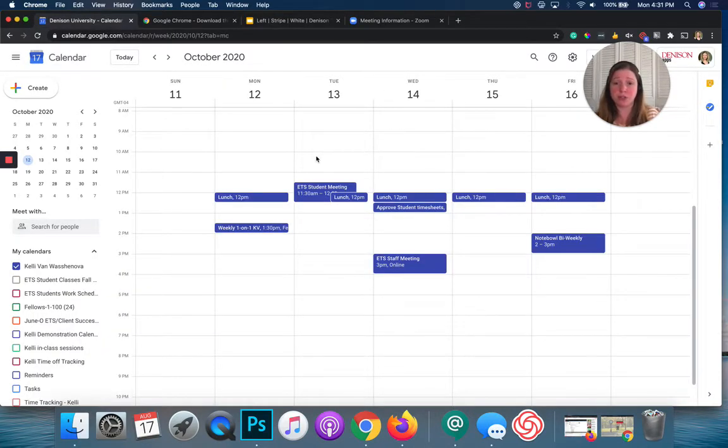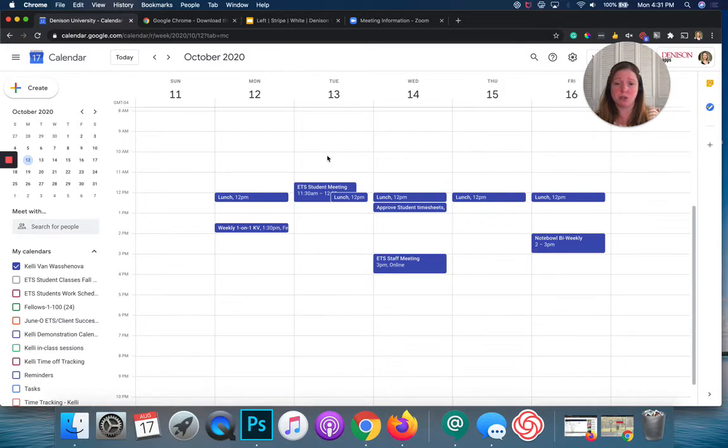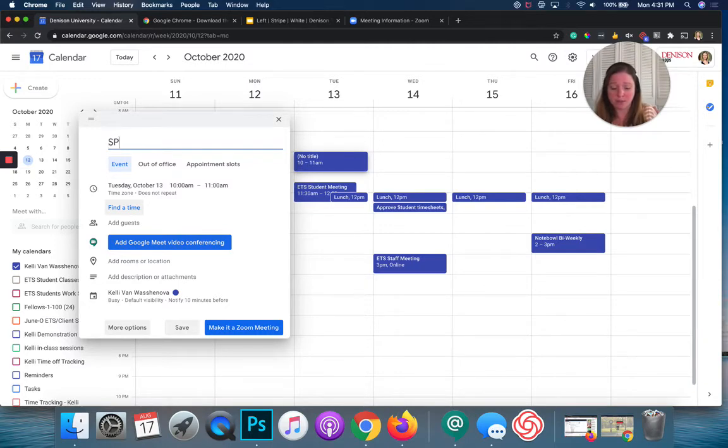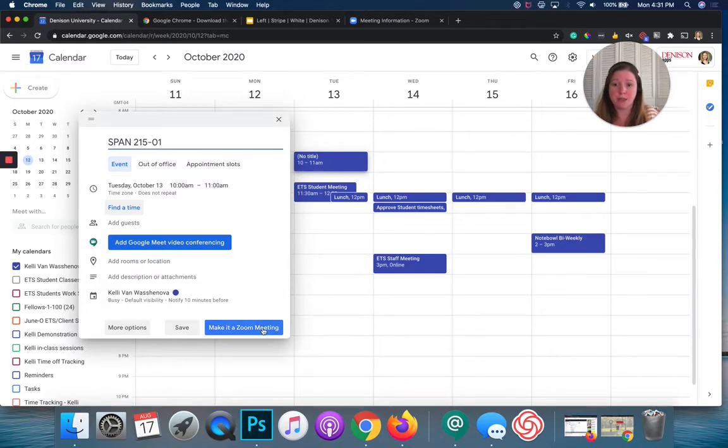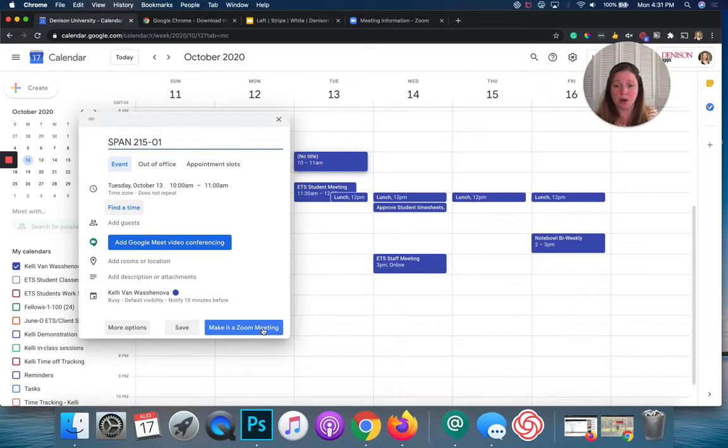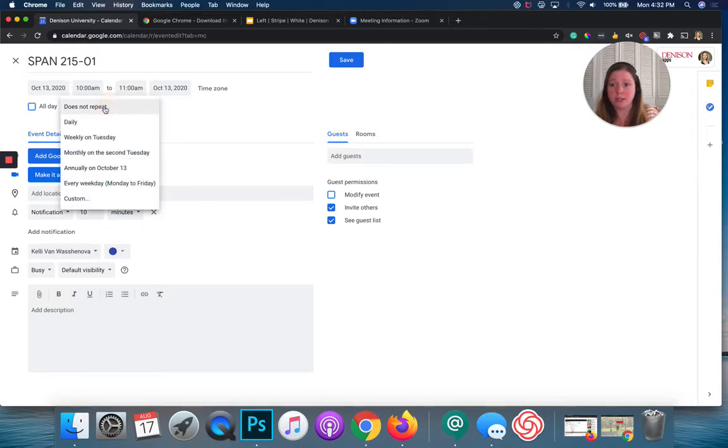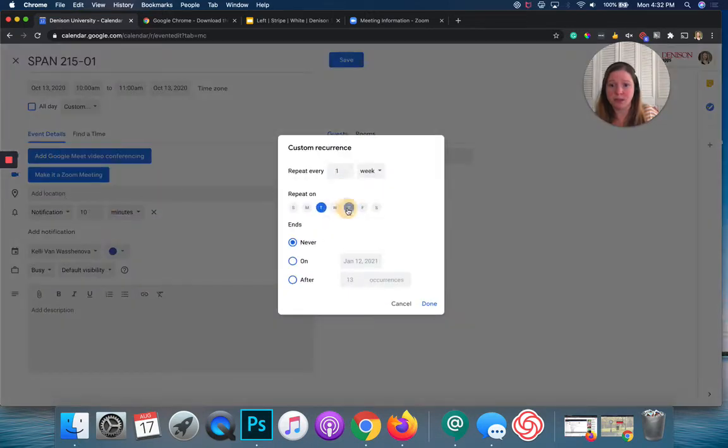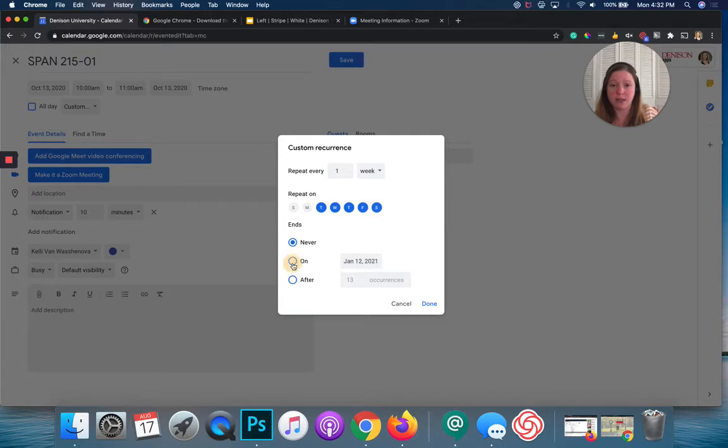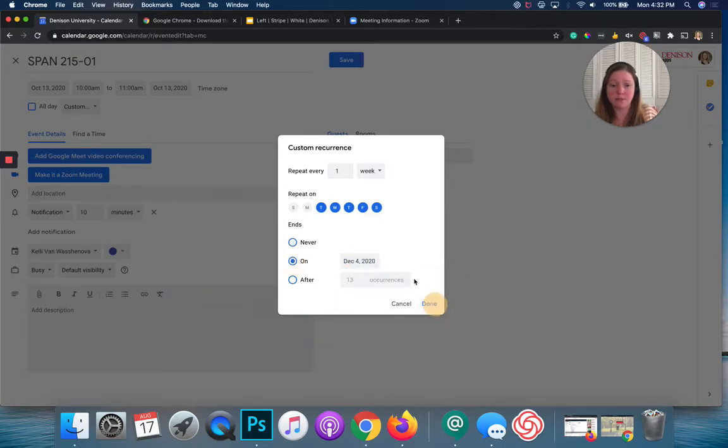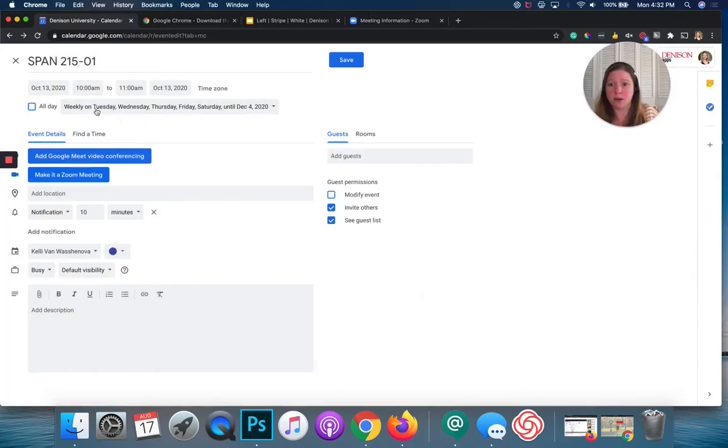And what the Zoom scheduler extension is going to allow you to do is to just go ahead and make a regular event in your calendar and turn it into a Zoom meeting. So, to do that, I would click on a blank space in my calendar where I want to schedule my class. I would enter the class name. And if I click make it a Zoom meeting, it's going to go ahead and just close it out and make it a one-off Zoom meeting. But when I go into more options here, I can see I have all of the calendar options that I have in Google Calendar. And I can set it up to repeat. If I choose custom, I can make it a couple days a week. I can make it multiple days. I can choose when it ends. And I can hit done there.